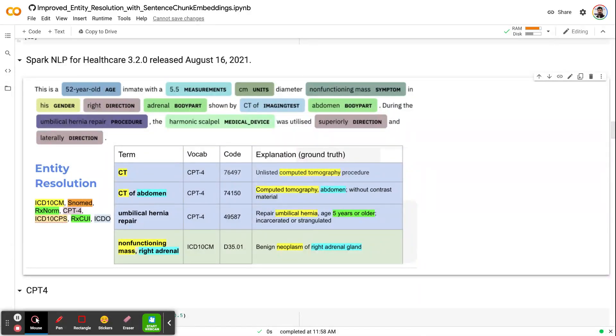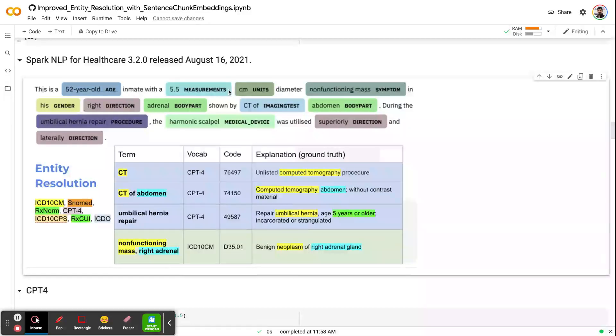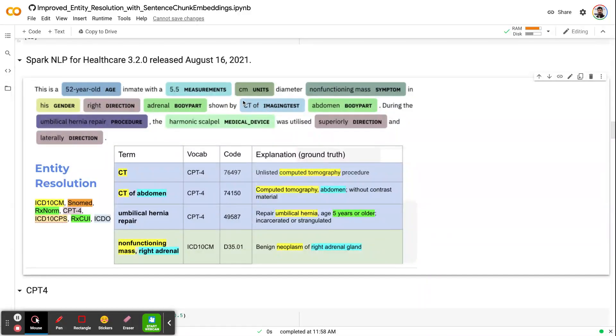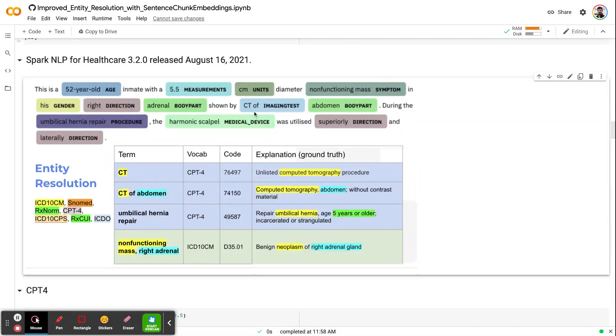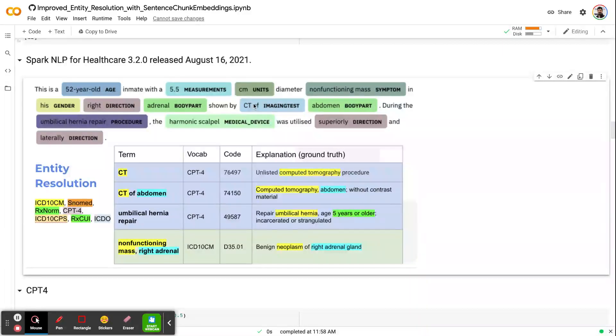What we usually do is we extract the entities with Spark NLP named entity recognition, and then given the type of the entities, we fit the chunk to the resolvers. For example, if you want to get the CPT code of the CT, like a computed tomography, we can send this to the CPT resolver to get the code.